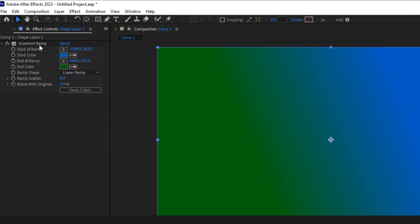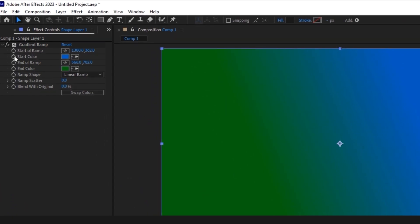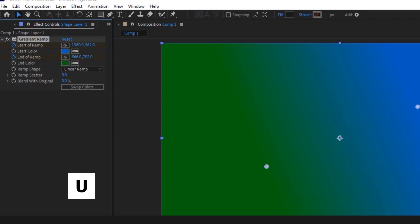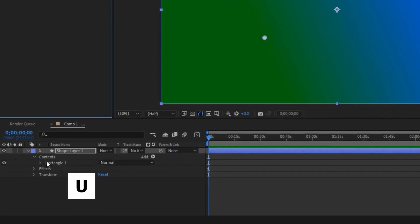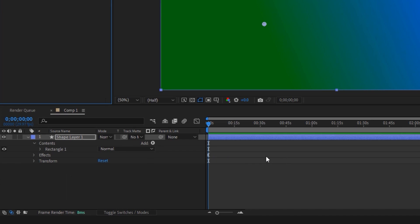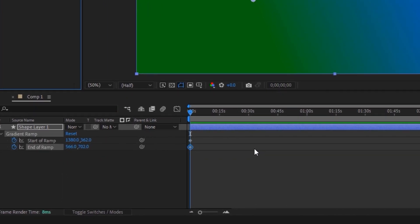Clicking on the watch icon enables animating for both the start and end of ramp. In the timeline on the keyboard, press the U button to appear keyframes that we had previously activated.